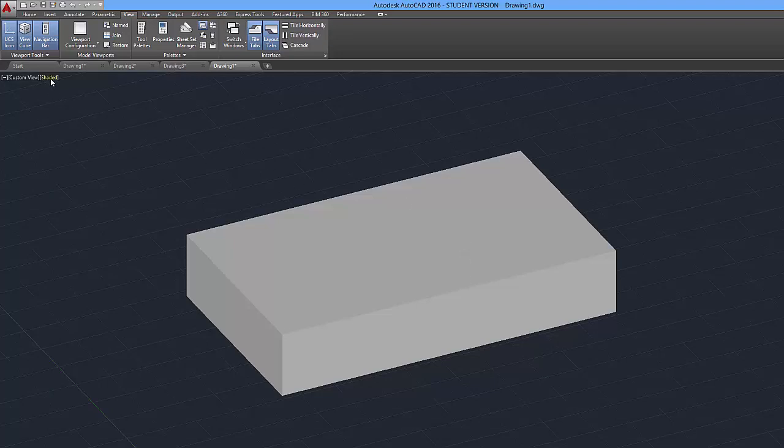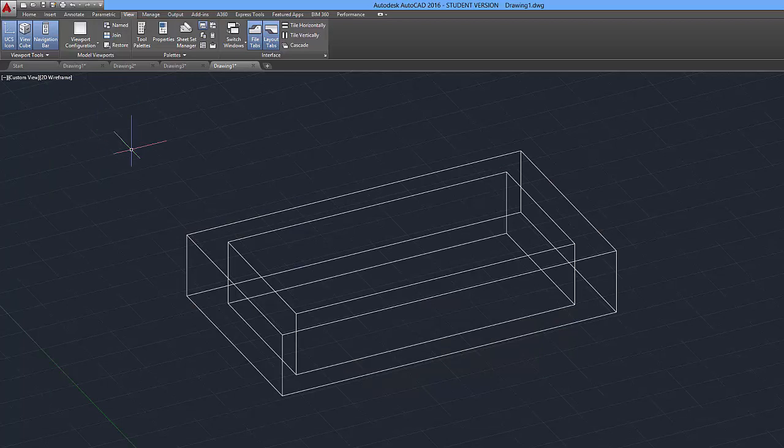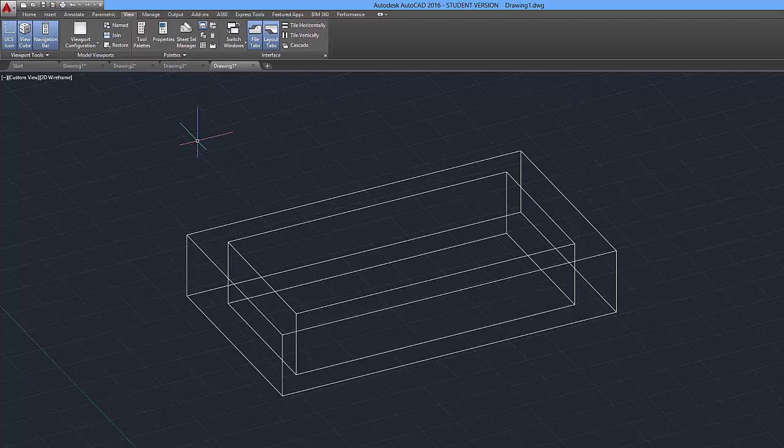I'm going to switch from shaded mode back to wireframe mode, 2D wireframe. It's just because I work better in this mode. I can see what I'm doing better. And it's up to you what mode you prefer to work in.